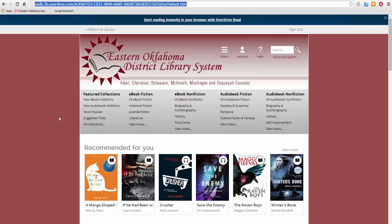Next, you're back on the Overdrive homepage. Click here to find a link to the eodls website. Click here to show or hide the collections menu. Click here to view your account. Click here to view helpful tutorials and videos about using Overdrive. You can also contact your local library branch if you need help.